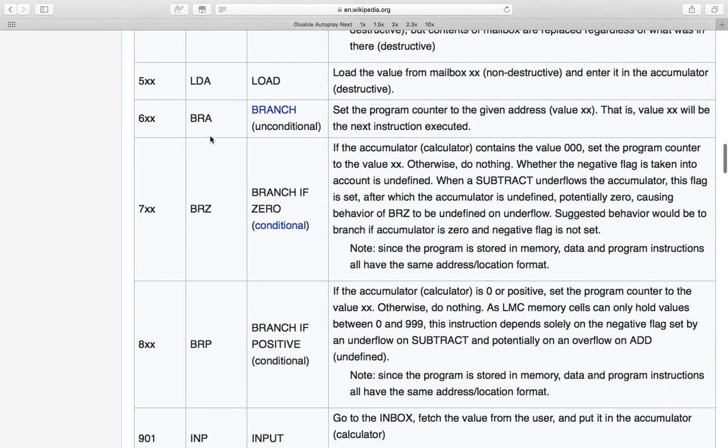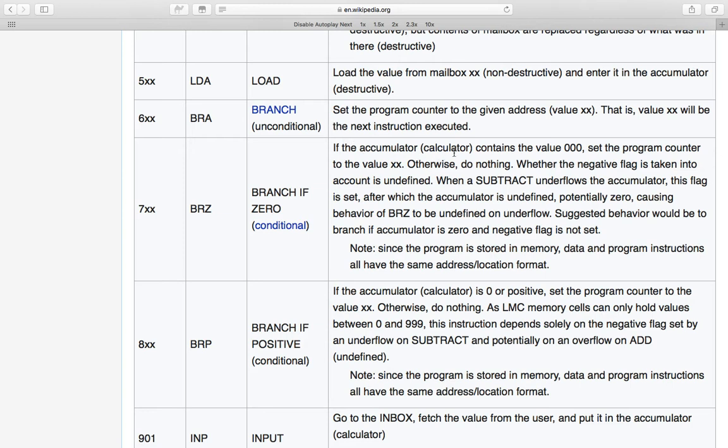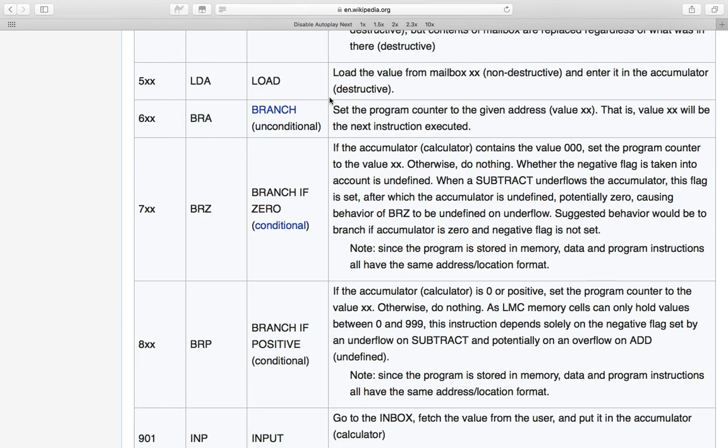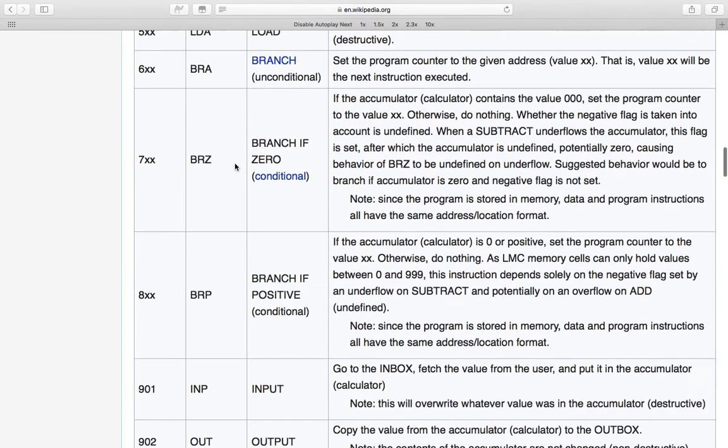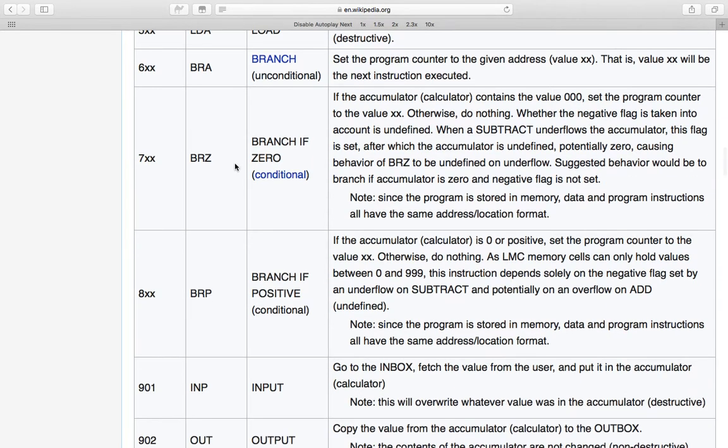Instruction six is an unconditional branch, which takes the... Ah yes, there's one other component of the little man computer that I forgot to mention earlier, and that's the program counter, which tells the little mailroom man where, which memory address, which post box to get the next instruction from. So the unconditional branch instruction number six will take the value xx and put that as the next instruction to be read in the program counter.